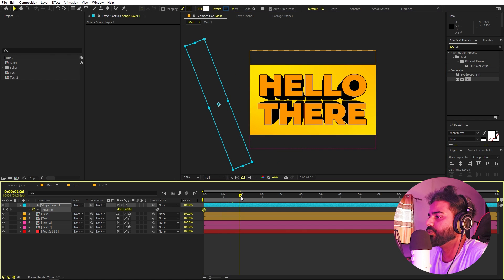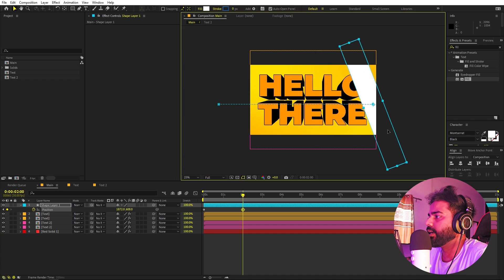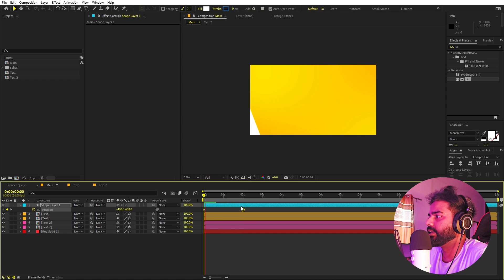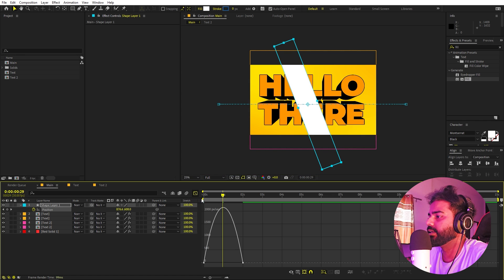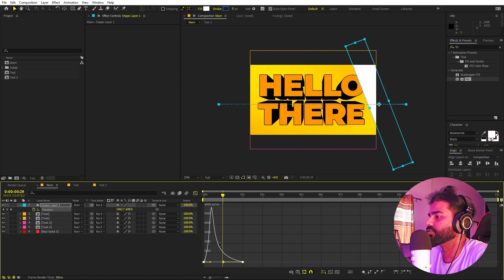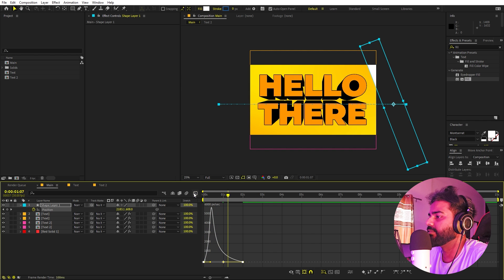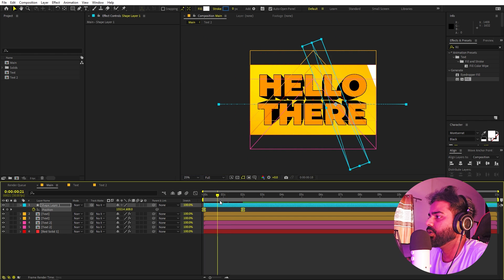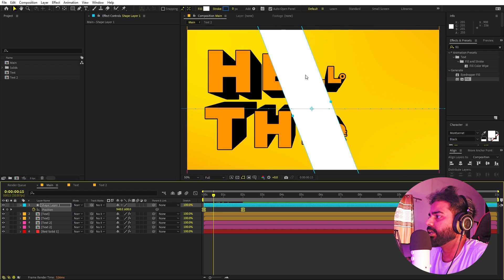Move to around two seconds and drag the rectangle across the screen. Select the keyframes, press F9 to ease them, go to the graph editor, and adjust the curves so the light sweeps smoothly across.